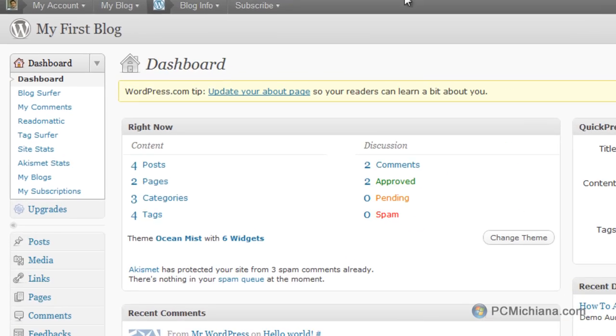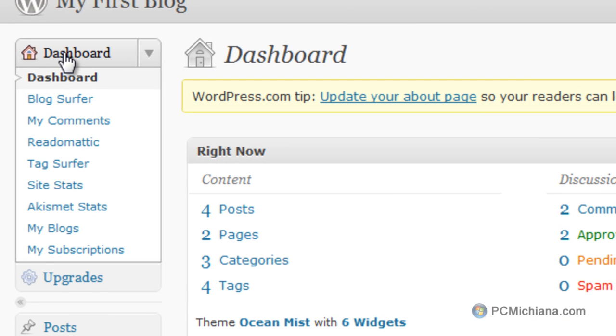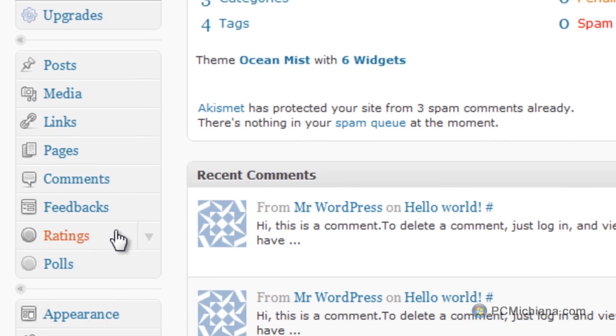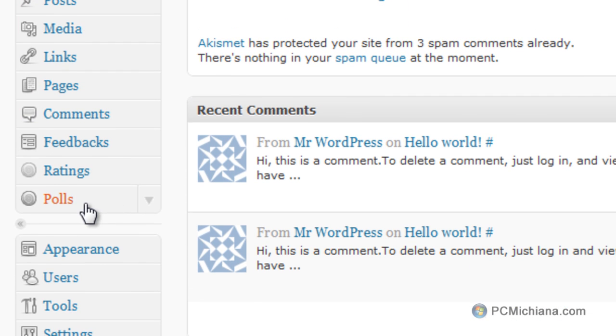On the left-hand side on the dashboard that we've been working with in the past few videos, just scroll down all the way down to what you see here is Ratings.